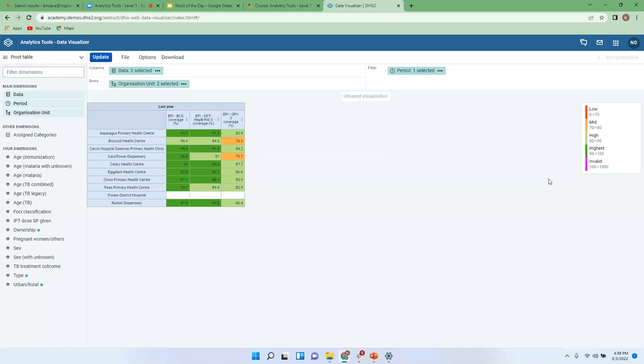With coverage we expect to have more coverage in terms of this BCG dose provision and any other EPI dose provision. So if you happen to have low figures, that means you are underperforming.